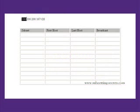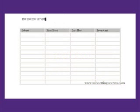The host address is 190.200.200.167. We have a 28 bit mask.